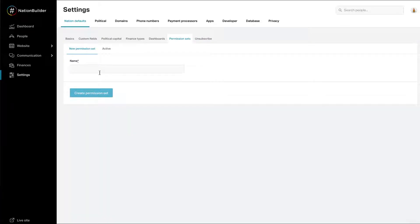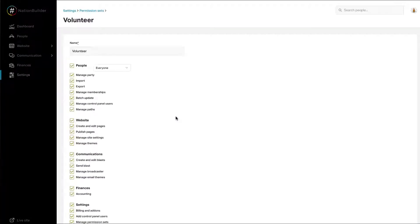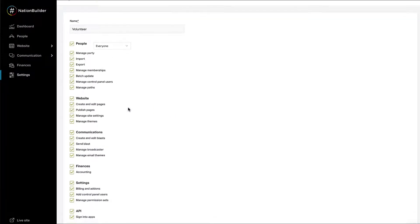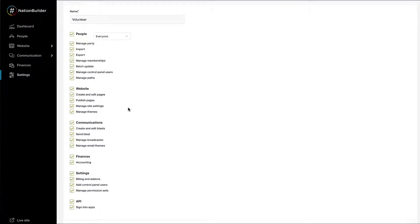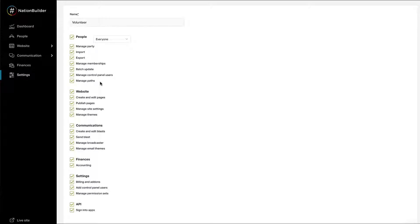Name the permission set. Click the Create Permission Set button. The permission set will be created and you will be taken to the Edit page. You can check and uncheck boxes to customize particular permissions.